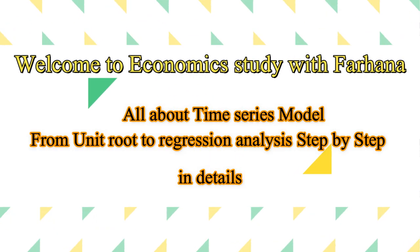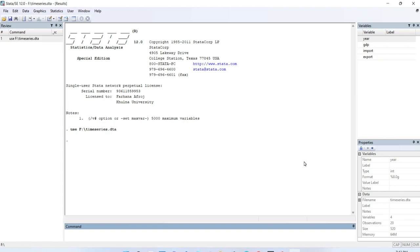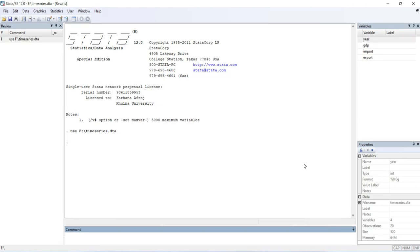Hello, Assalamu Alaikum everyone, welcome to my brand new video. Today I'm going to tell you about how to construct a time series model. I'll try to explain step by step from unit root to cointegration to constructing a regression model. Most of us know how to run unit root tests or cointegration tests separately, but we don't know about the steps — like if the dataset is non-stationary, what we need to do, and which types of tests are best fit for which kinds of models. I'll try to explain in detail.